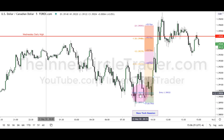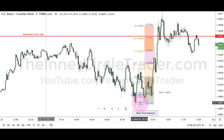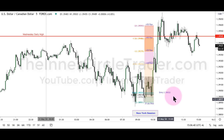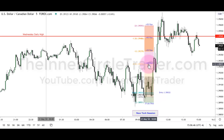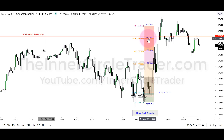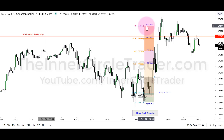The entry is at the 62% retracement level at 1.3903 and two pipettes, and the stop would be below 1.38951. Using a standard 15 pip stop — it's a little bit wider spread for this pair — 20 pips comes in at one half a standard deviation, 30 pips at one standard deviation, 40 pips at one and a half standard deviations.